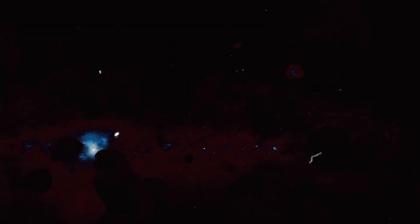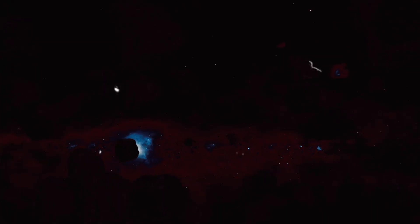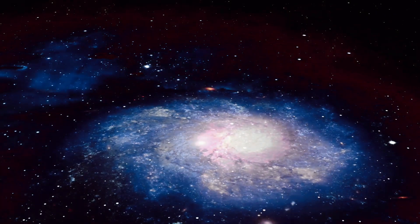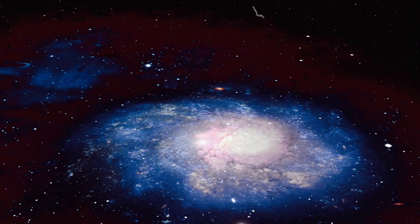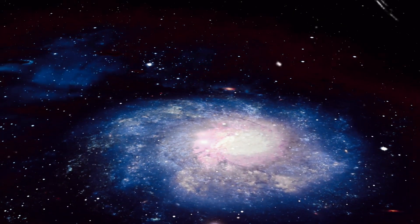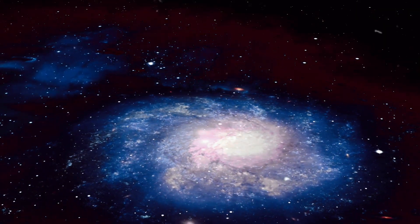Some of these universes might be eerily similar to our own, while others could be wildly different, defying our understanding of physics and reality. This concept of the multiverse challenges our understanding of the cosmos. It forces us to reconsider our place in the grand scheme of things. If there are indeed infinite universes, then our universe, with its 300 billion stars and up to 3,000 trillion galaxies, is but a single droplet in an endless cosmic sea.